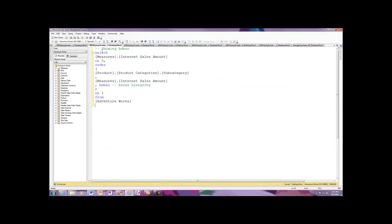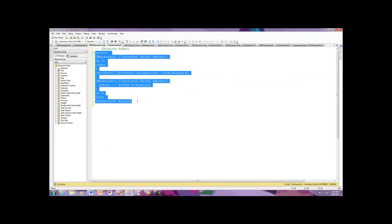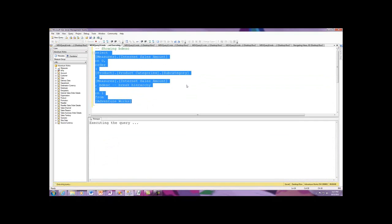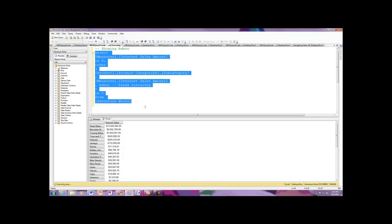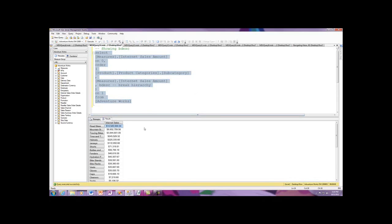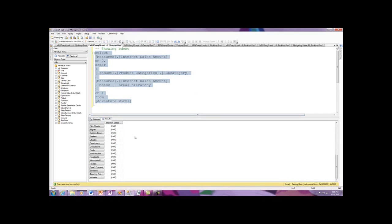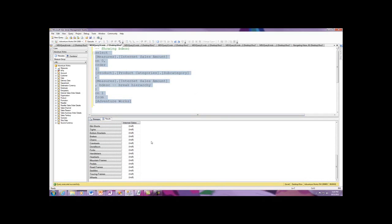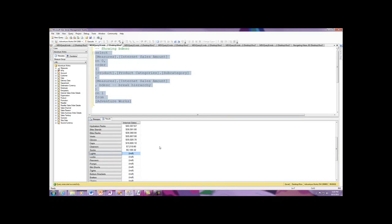Now I'm going to break descending, just for demonstration. And now I've got values, and we're descending down across. And there again is my jerseys. And as I move on down here, there's my lights as I move on down through the hierarchy again.